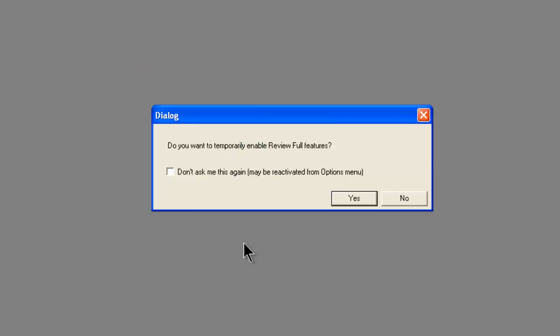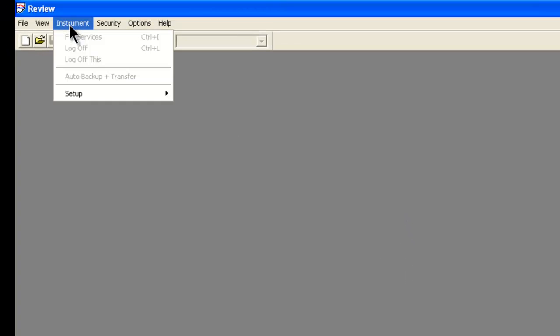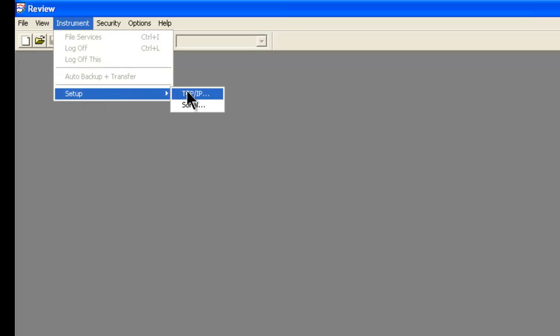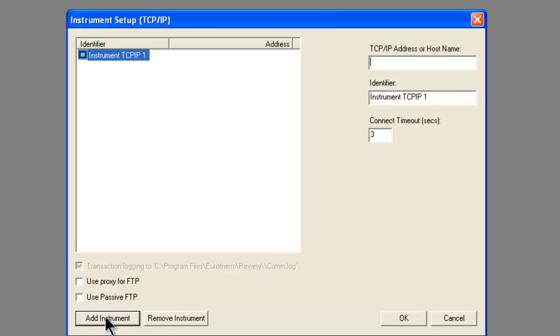From here, it opens up the Review software, and we can select No for Review Full Features at this time. Navigate to Instrument, Setup, TCPIP, and we want to add an instrument.